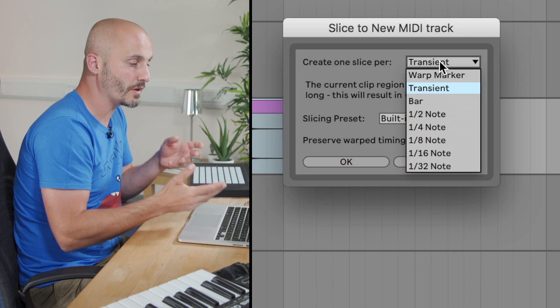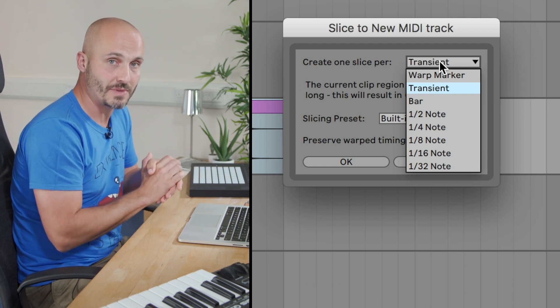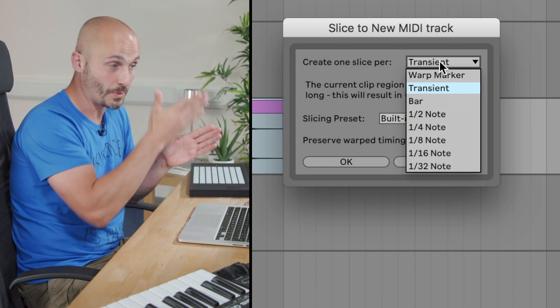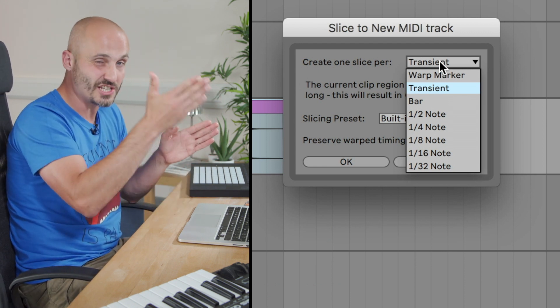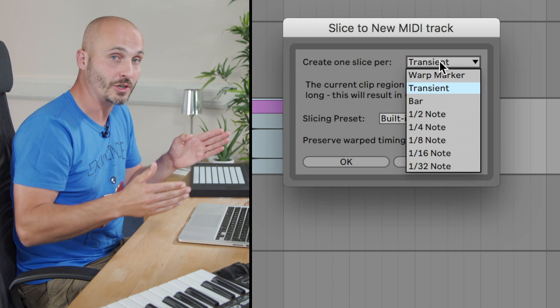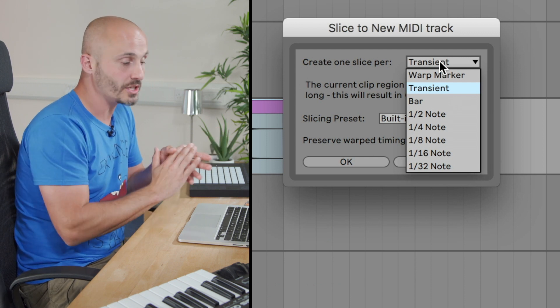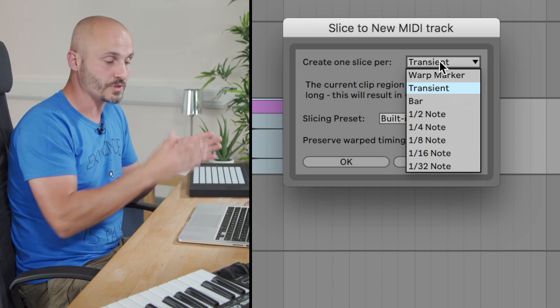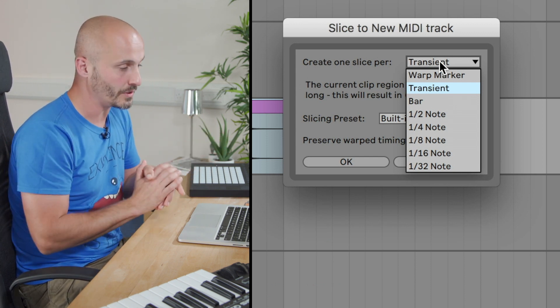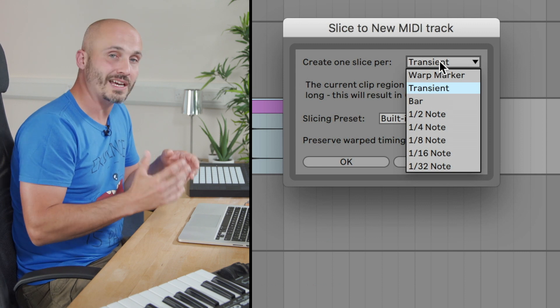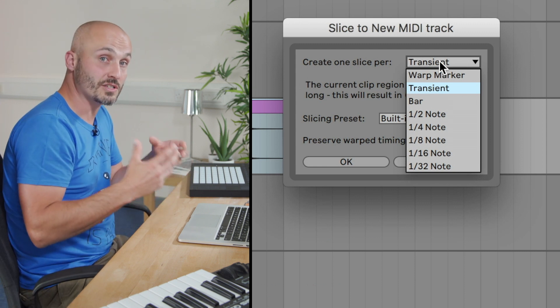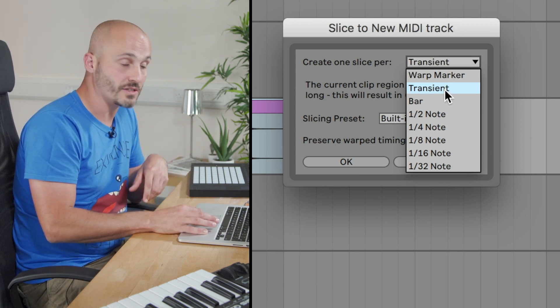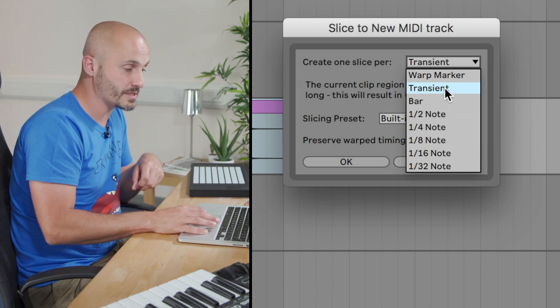Or we can go for different types of measures. We can go for what's called warp markers, where we actually intentionally put in our own little markers on the file. Or we can do it by musical measurements, bars, beats, and so on as well. So in most cases, as long as it's got rhythmic information, Transient is the best place to start.